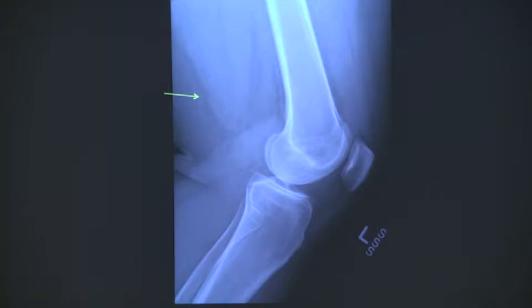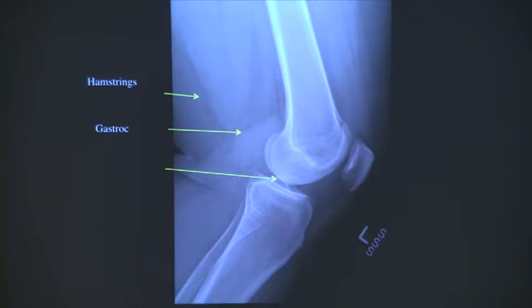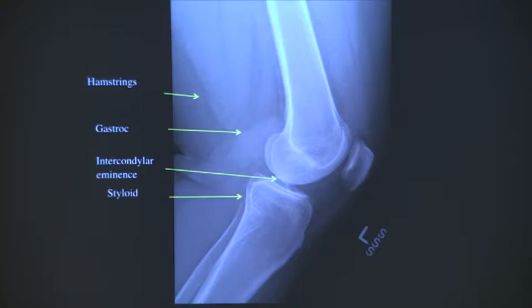Semitendinosus and gracilis. And biceps femoris. Very good. So those are the hamstrings. And these are the conjoined tendons. Very good. I think I am pointing to the intercondylar eminence, the styloid, the fibular head.